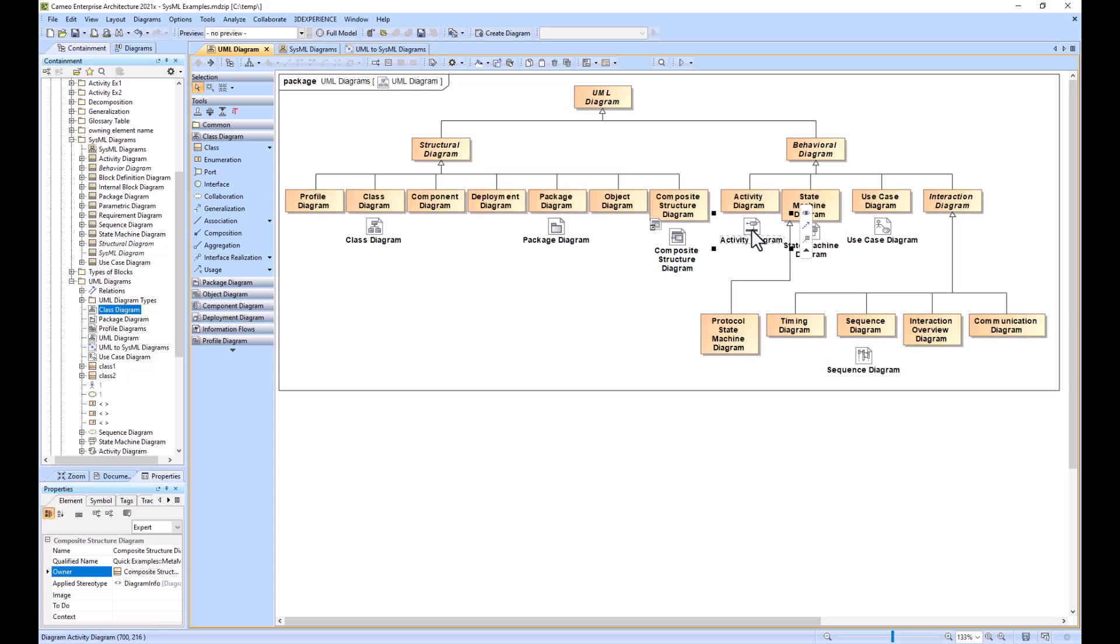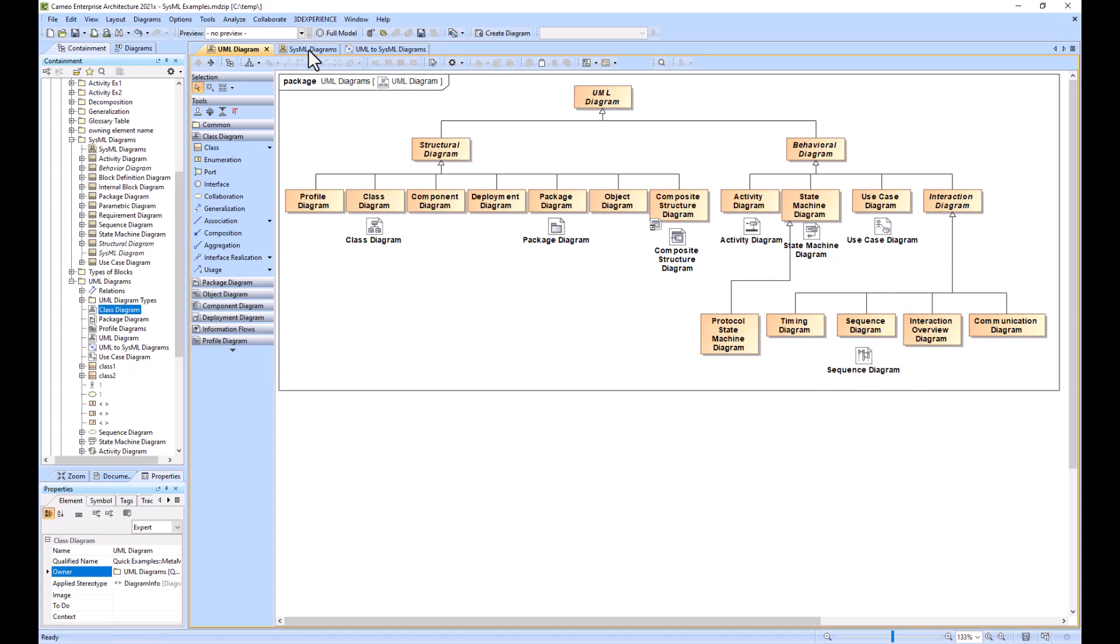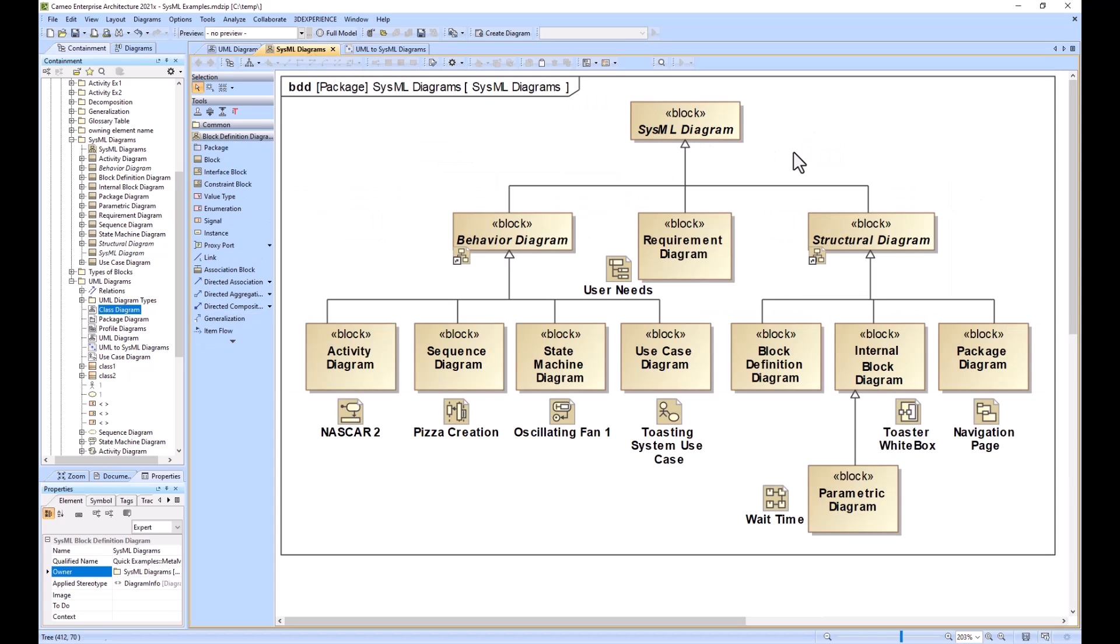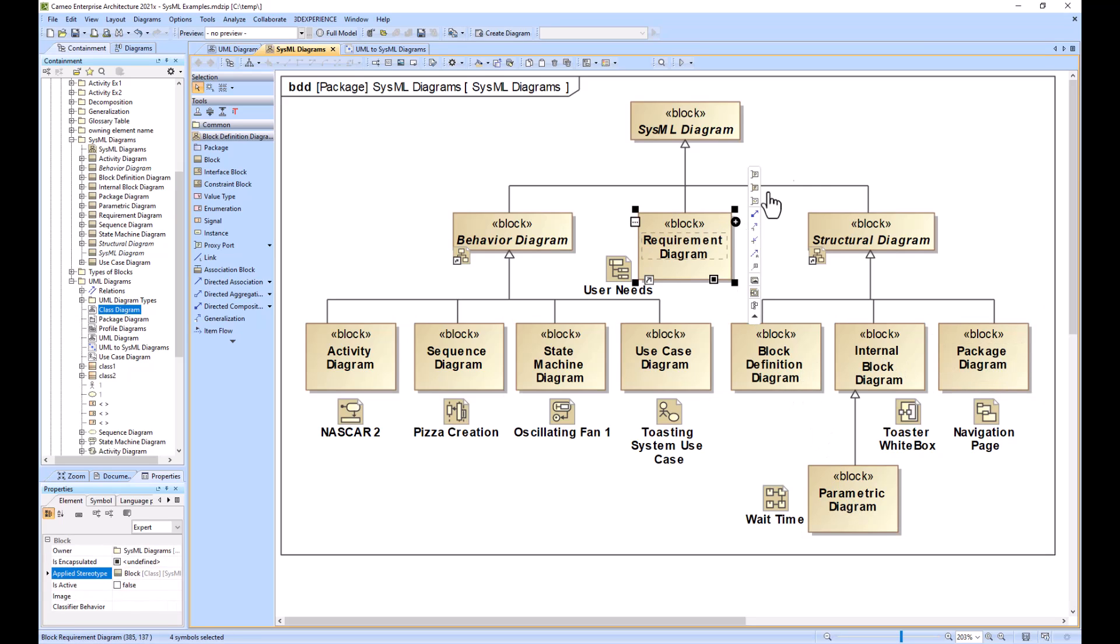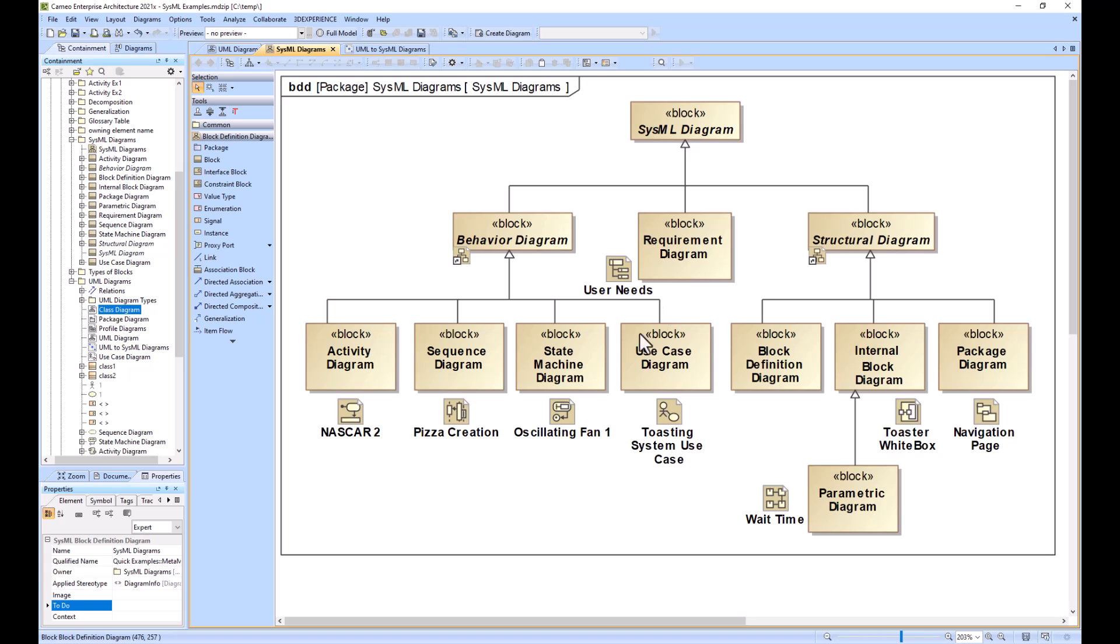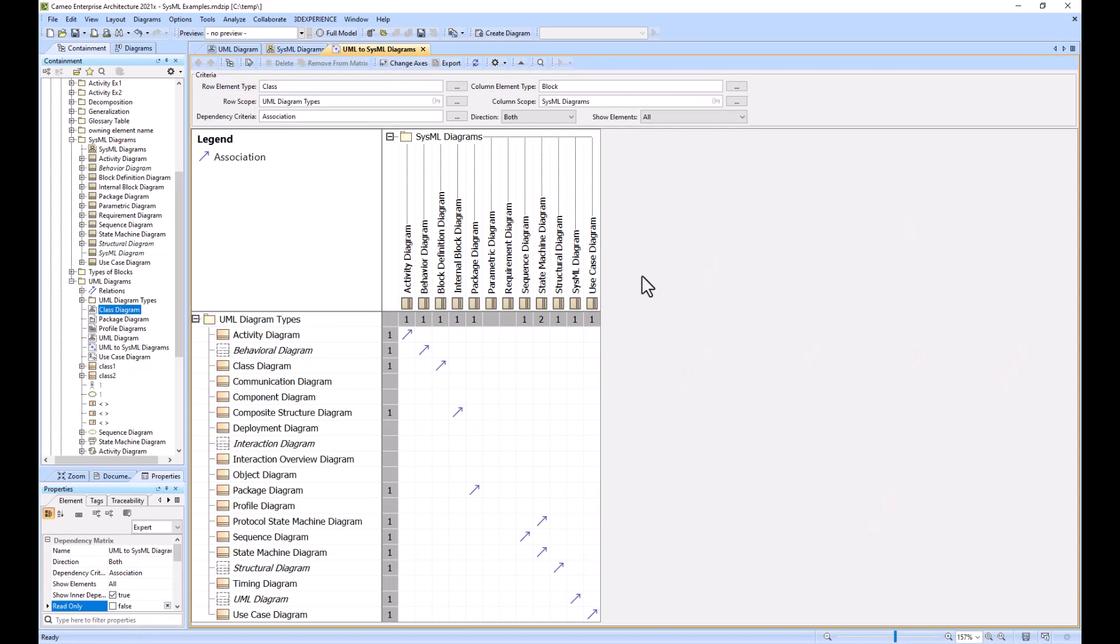Now we'll transition over to the SysML diagrams where we have nine different specific types. We have four behavioral, four structural, and the requirement diagram to make up nine. We can show the mapping between the diagram types with the SysML diagrams on the top and the UML diagrams on the left.